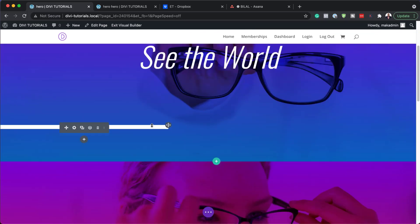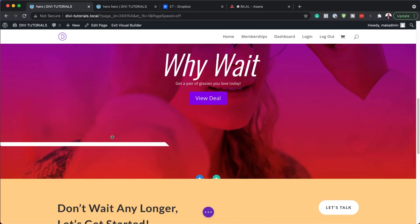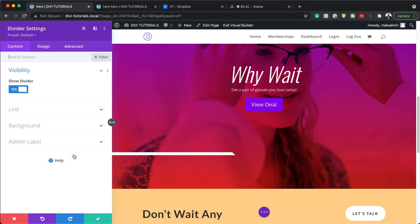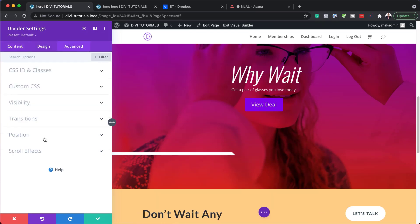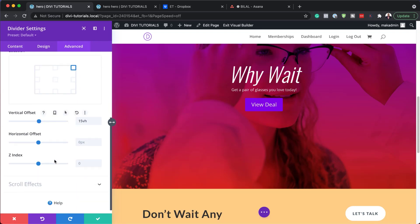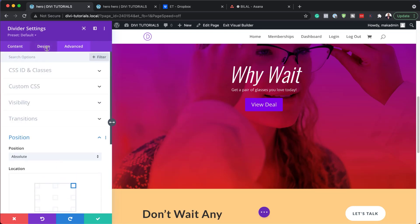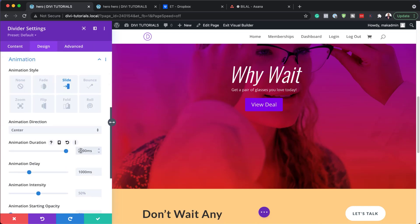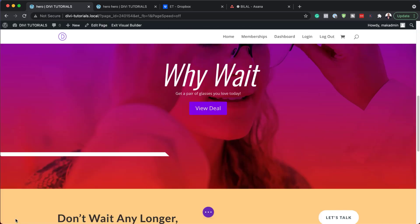We're also going to need this divider that we have up here, so I'm going to duplicate it. Now we have it on the bottom. Let's work with the divider position — I'm going to come over here to the divider settings, Advanced, then Position. This time I need to have it on the top right. We also need some animation effects here, so let's go back to Animation. The delay here needs to be 3000, duration 2000, and the intensity is going to be 70.